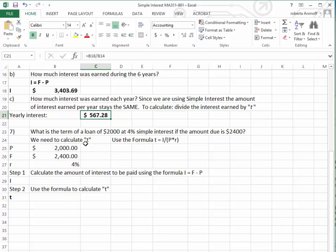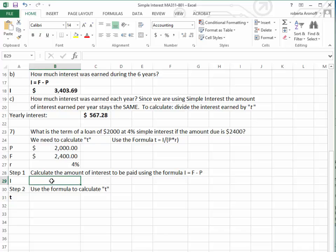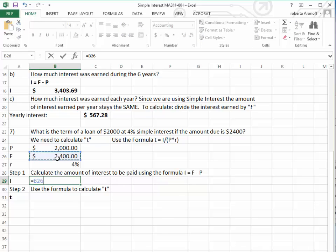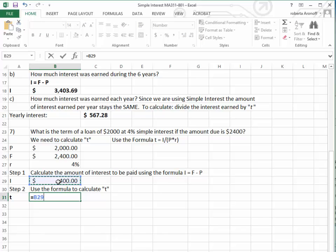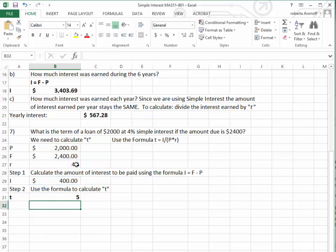For the last question, we want to calculate the time. How long do we have to pay back $2,000 at 4% simple interest if the balloon payment is $2,400? Since the present value is $2,000 and the future value is $2,400, we first find the interest: future value minus present value equals $400. Then using the time formula, T equals interest divided by — open parenthesis — present value times rate, which is $400 divided by ($2,000 times 4%). Close the parenthesis, and that tells us we have to make the balloon payment of $2,400 in 5 years.